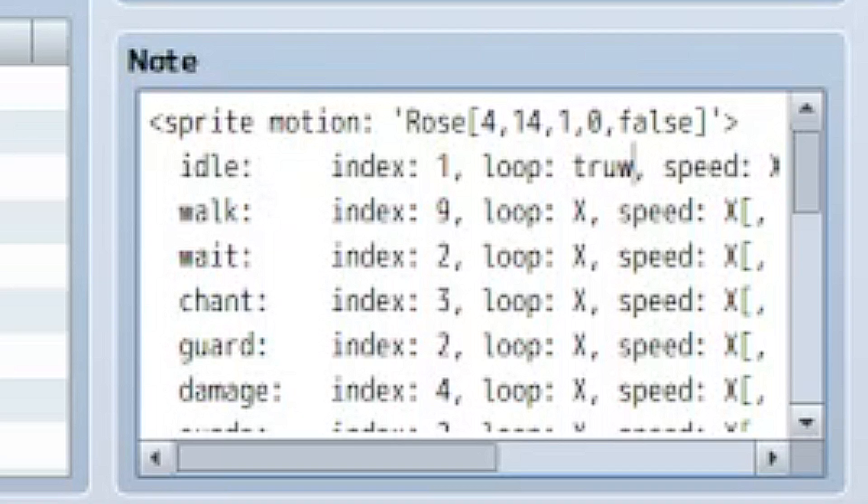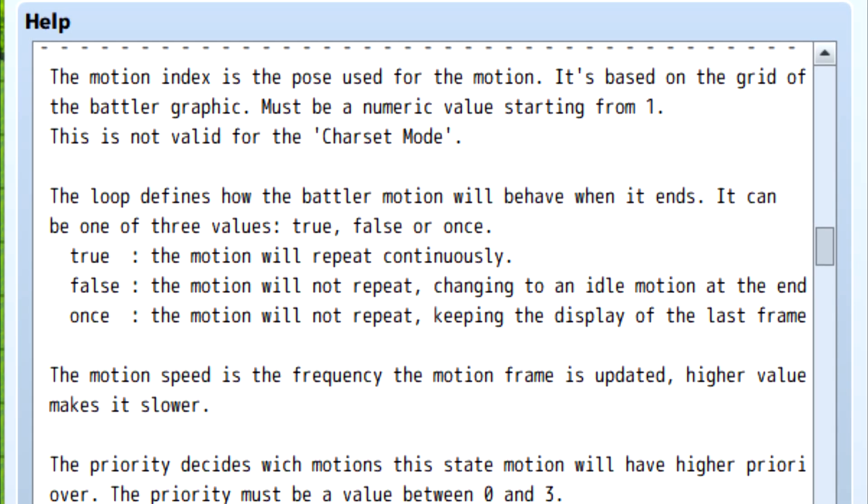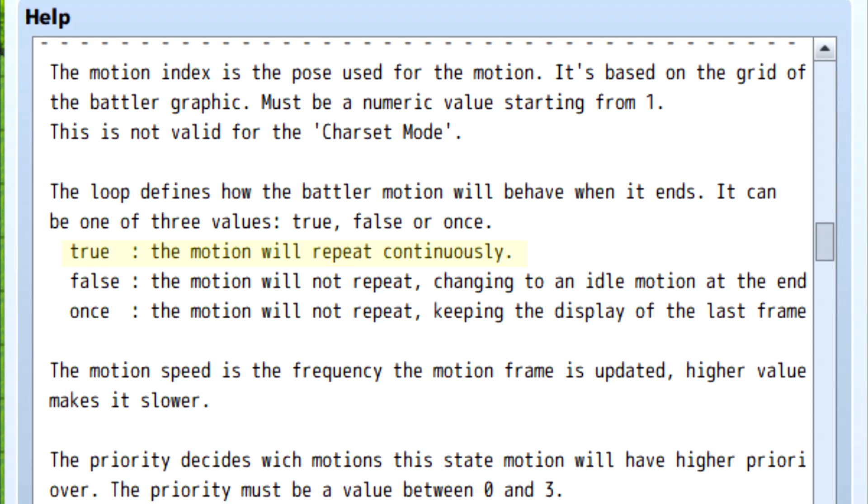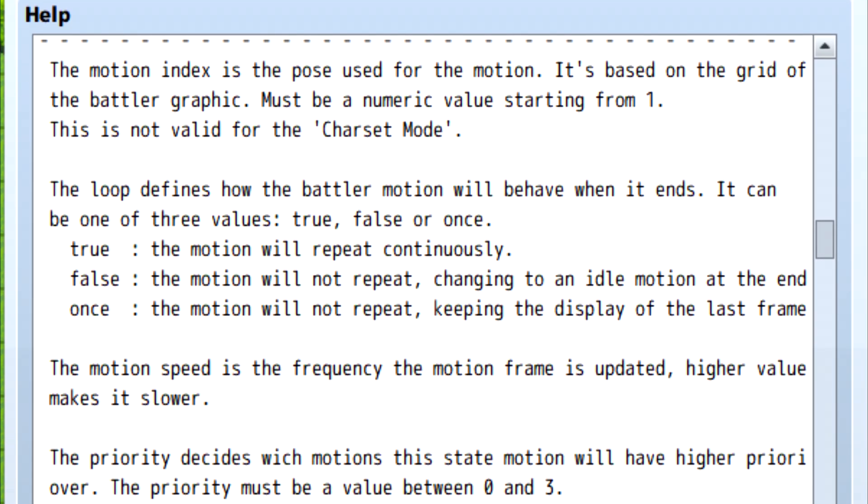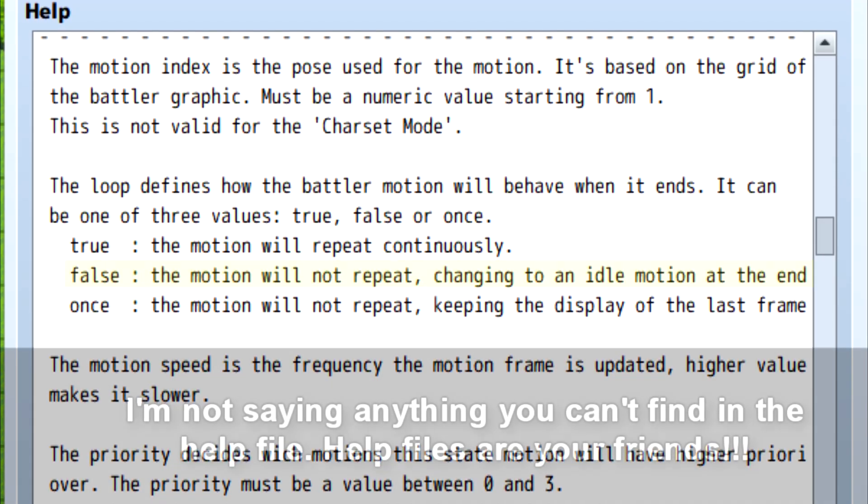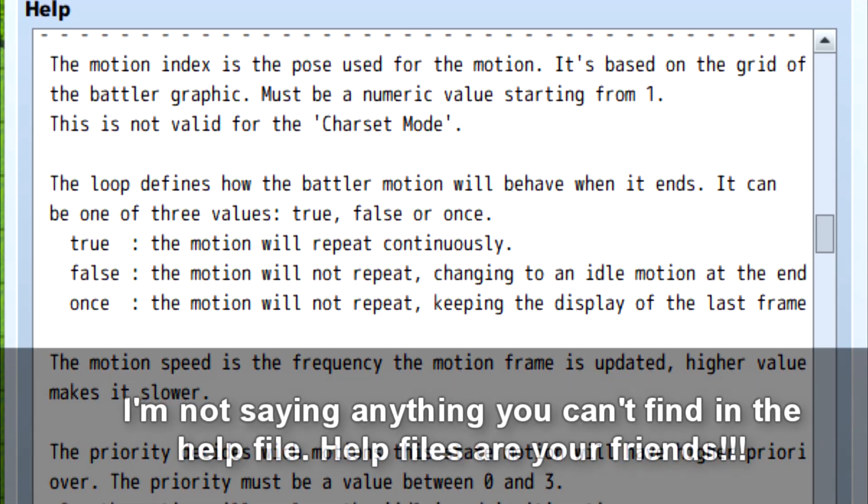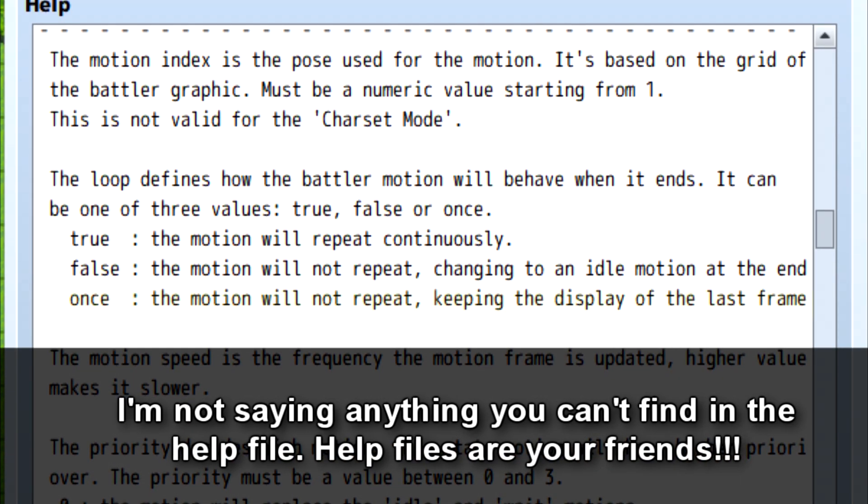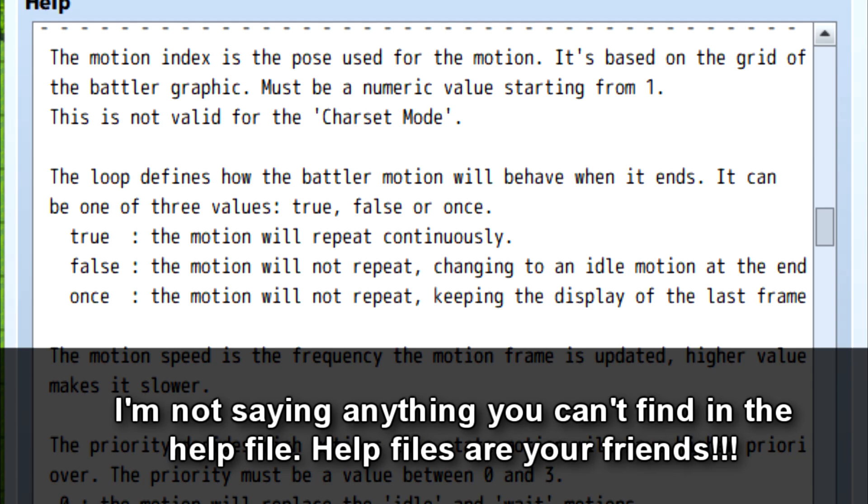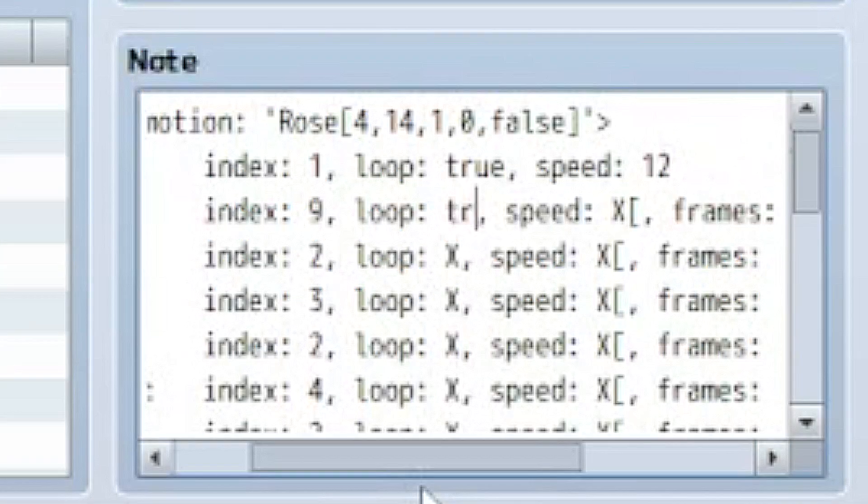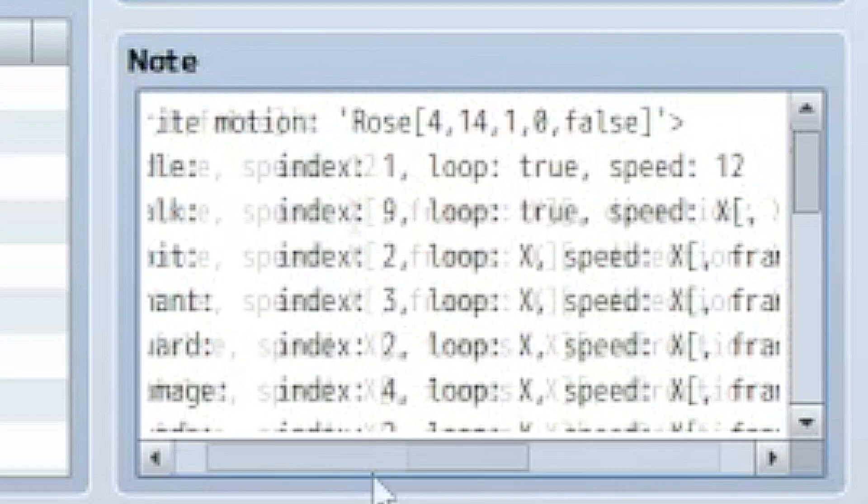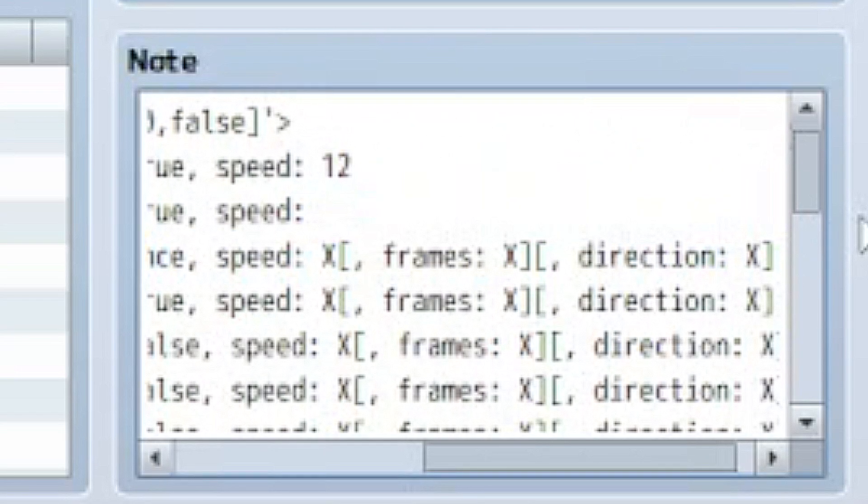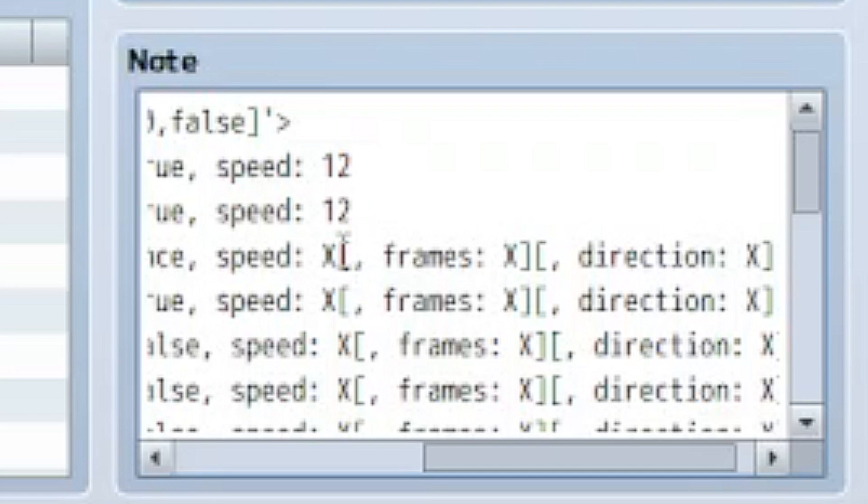So go through, count your poses, and pick the corresponding number for every motion. Once I've updated all of my indexes, then I'm going to go in and adjust the loop. So there are three options for loop. You can either use true to, yes, loop the animation over and over and over again. Putting false here, just play the animation once and then switches back to idle. Putting the word once, play the animation once and then stops on the last frame of the animation and keeps that until the skill using the pose is done. Then you can set the speed that everything will play at. 12 is default, so I like to just set everything to 12 and then adjust later.